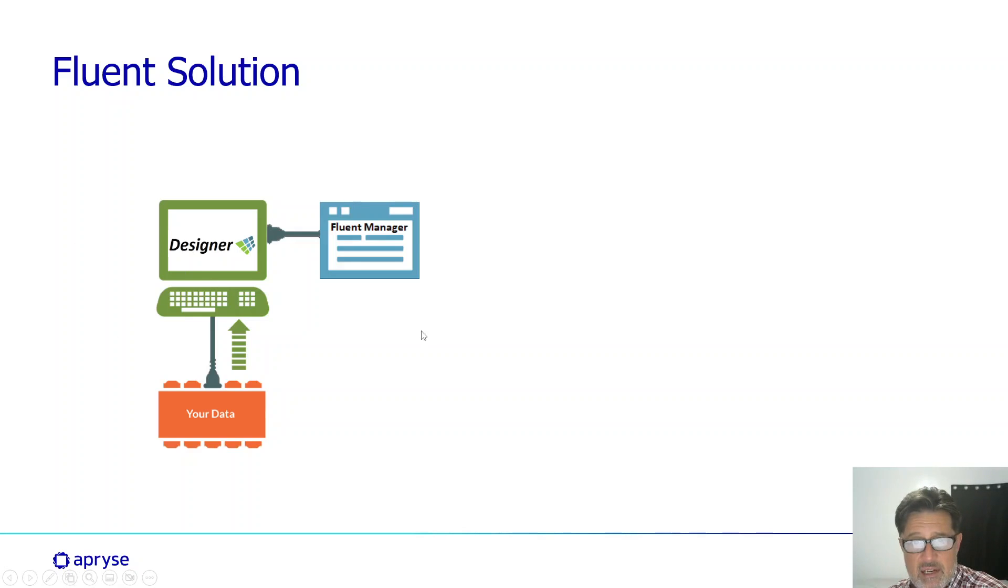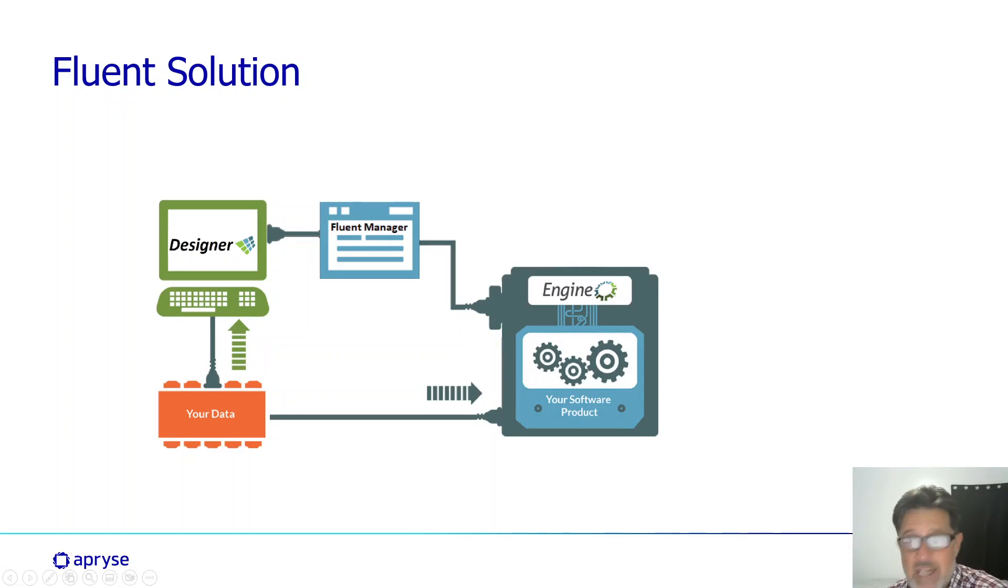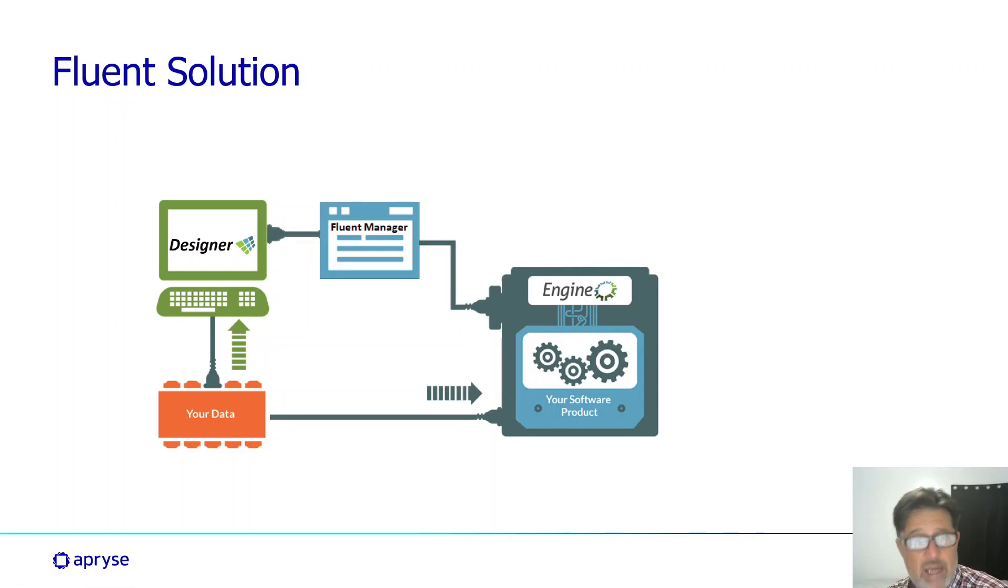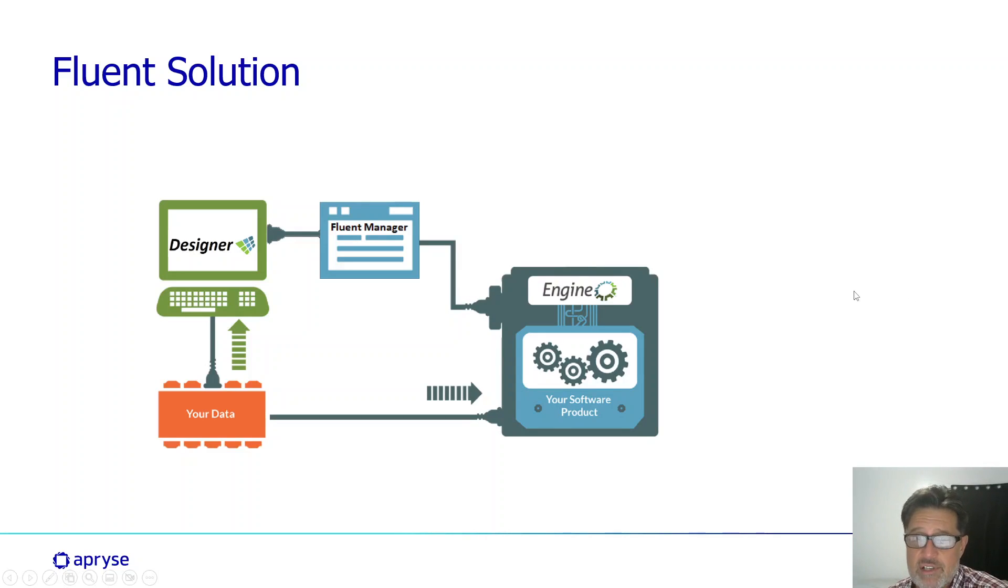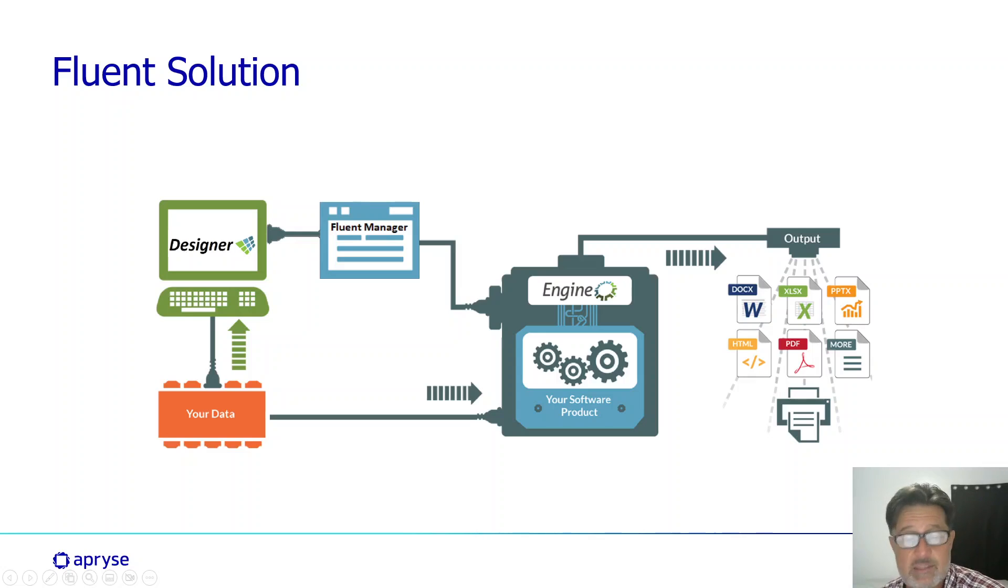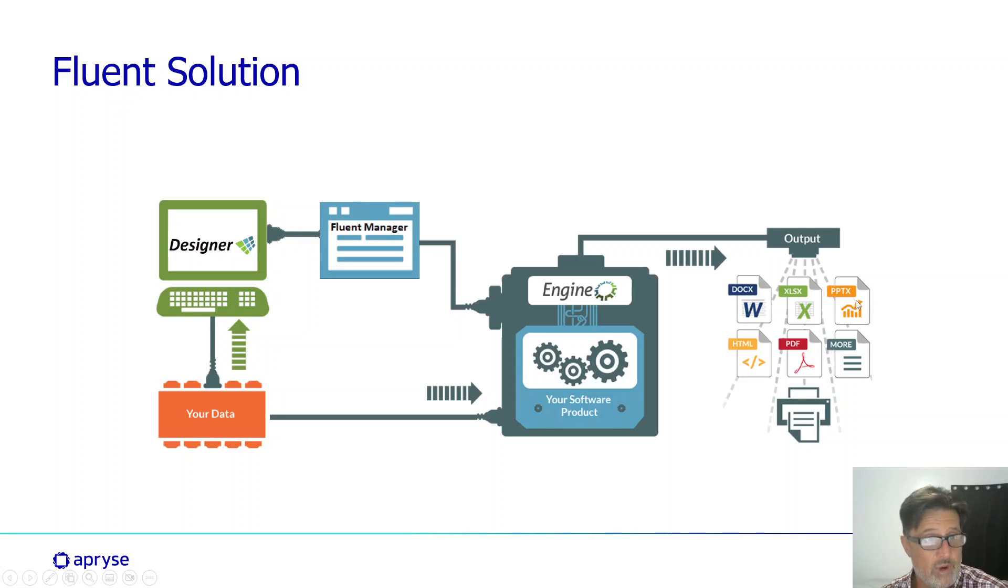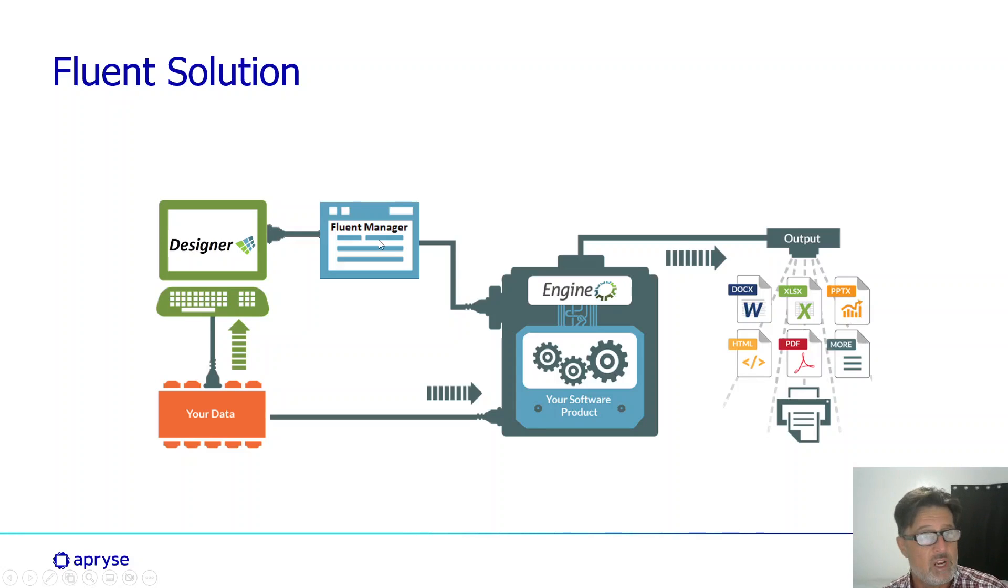And our last piece is the RESTful API that you can embed into any application. And when you're ready to generate output from the document template you created in Office, we can do that in any output format you'd like: Docx, XLS, PowerPoint, HTML, PDF, straight to printer. We even support a number of image formats today.